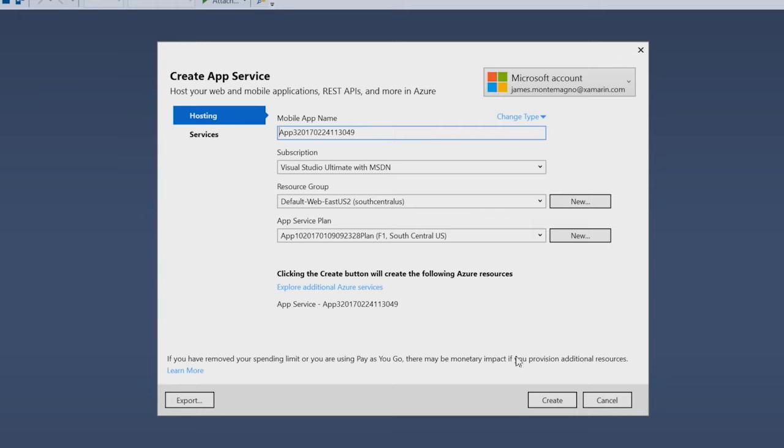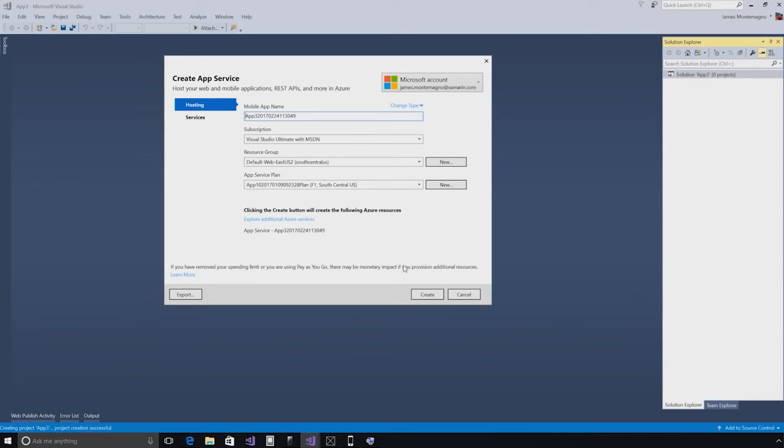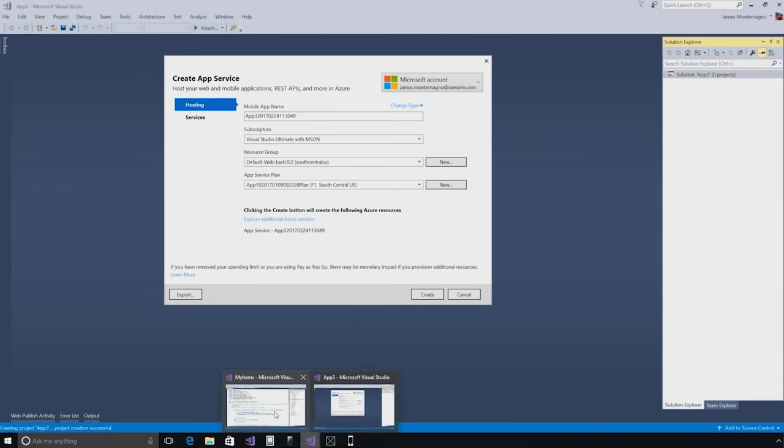When I do that, it will go ahead and scaffold my iOS, Android, Windows 10 application, and my ASP.NET backend. I've already done that ahead of time, so let's switch over to another instance of Visual Studio.